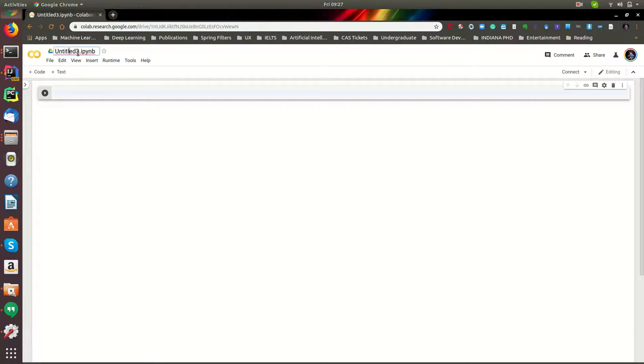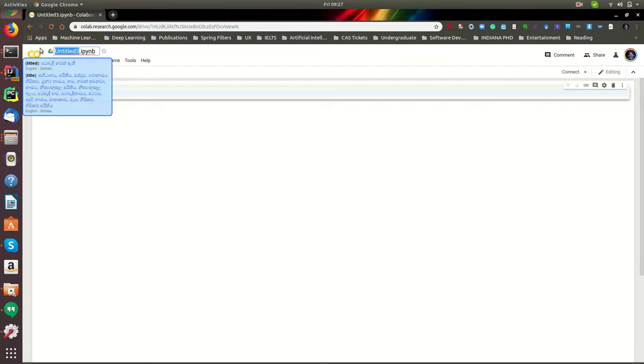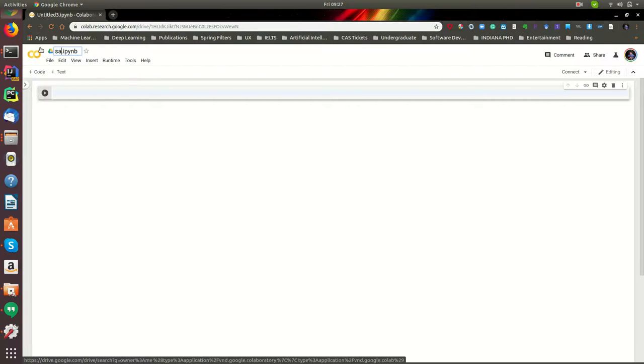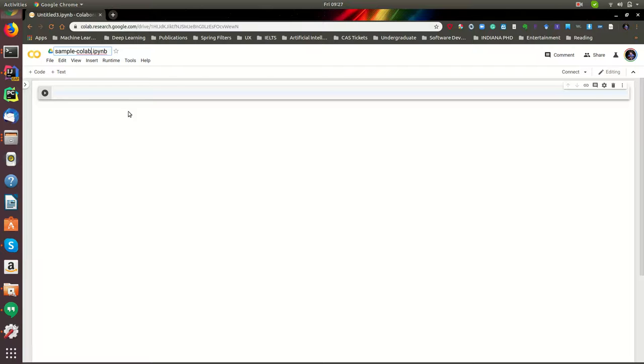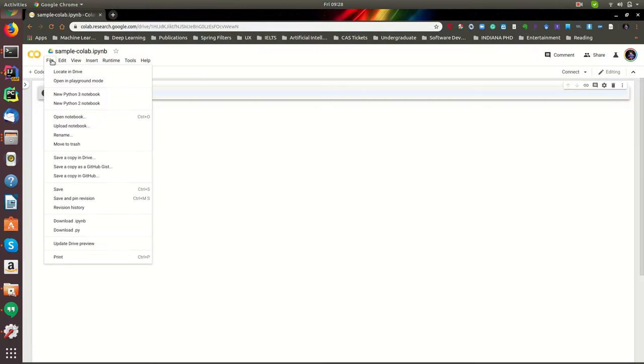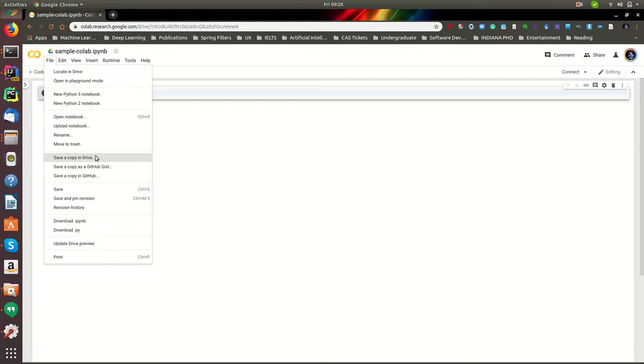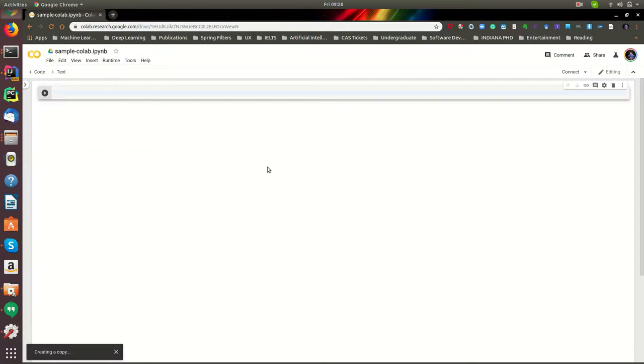You can rename this one. Let's say 'sample collab', and the notebook is created. One thing you can do is save a copy in the Drive like this. It's going to create a copy in your Google Drive so you can access it later. This is what I'm doing generally - I give a copy to myself.